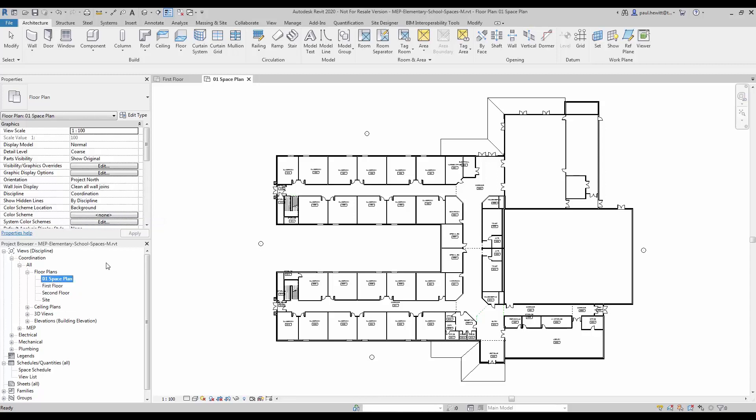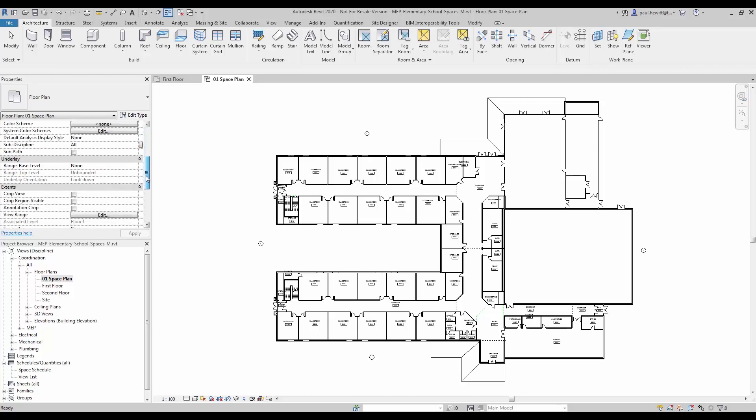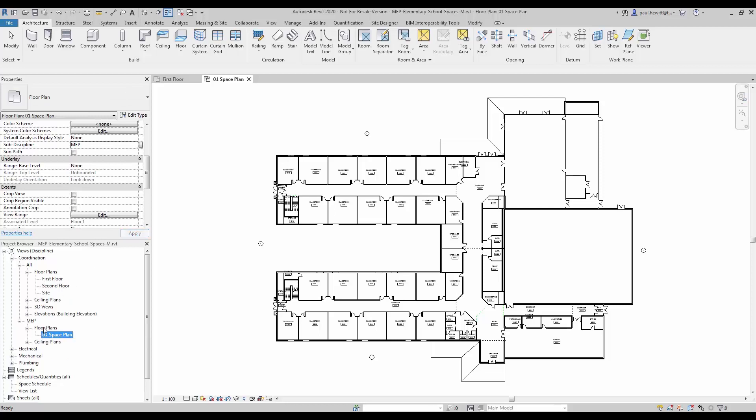Then I'll need to change the sub-discipline of this particular view so that it goes into the MEP section. And you can see this move in the project browser.